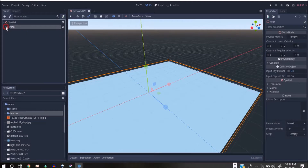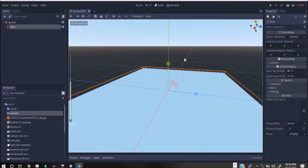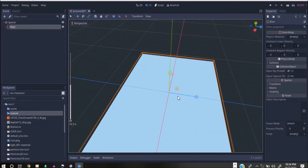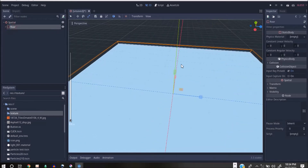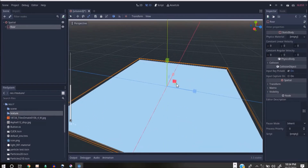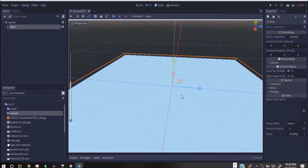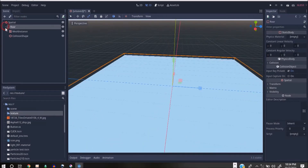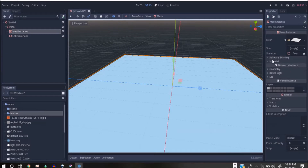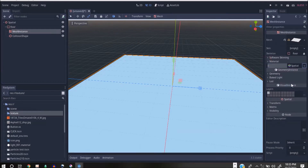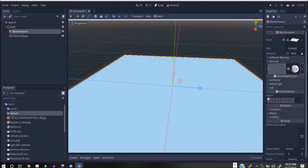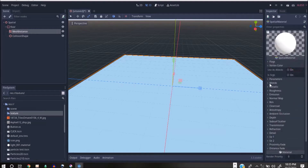I can snap this and we have a floor. One more thing I want to do to appreciate what I'm actually doing here is add some materials to it. If you click on Mesh, we have a material here. Click on that and select New Spatial Material.